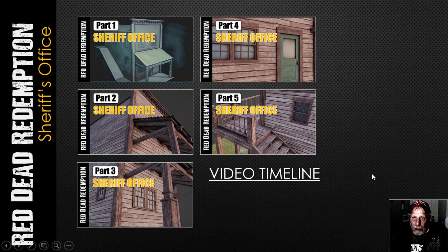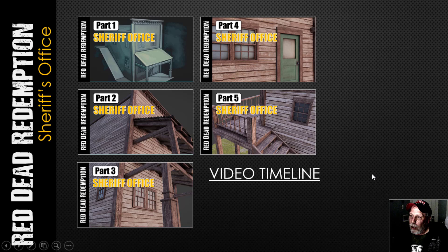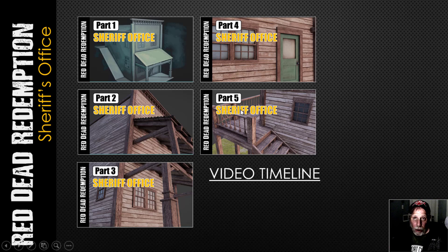This is part 6 and it's the last in the video series of the Red Dead Redemption Sheriff's Office. You can see the thumbnail parts right here. We did it in 5 parts plus this one. I'm showing you some renders in this video.